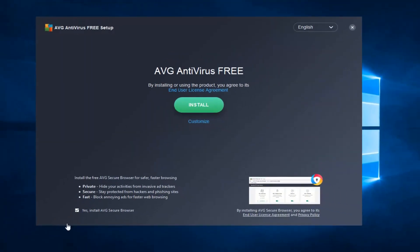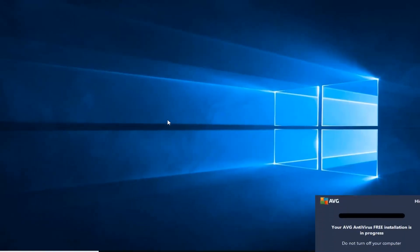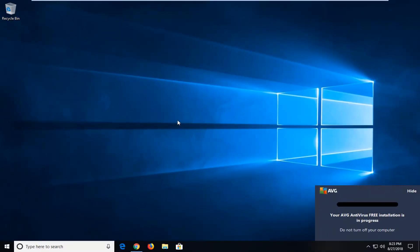I would suggest unchecking the box to install the AVG Secure Browser, unless of course you wanted it. And then I'm going to left click on Install. It might take a moment to begin the download process, so just be patient.